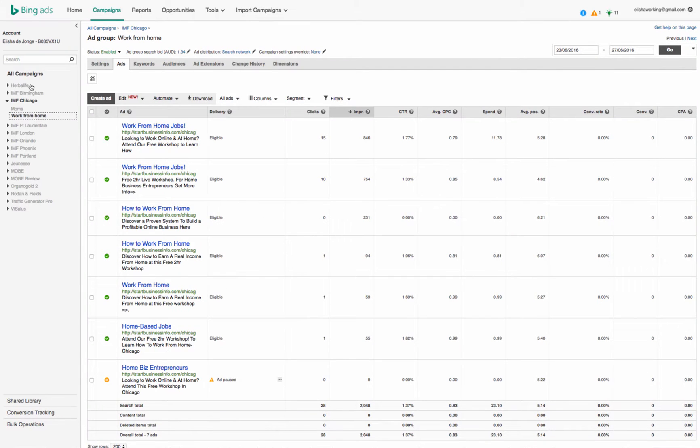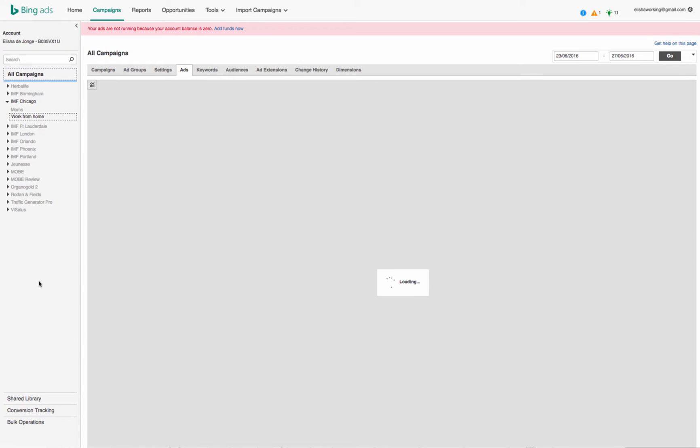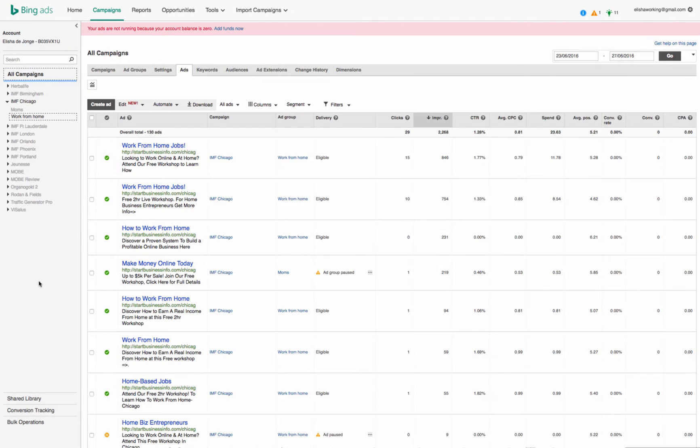Hi guys, it's Alicia Dijong here from AliciaDijong.com again. In this short video, I just want to show you how you can create conversion tracking with Bing.